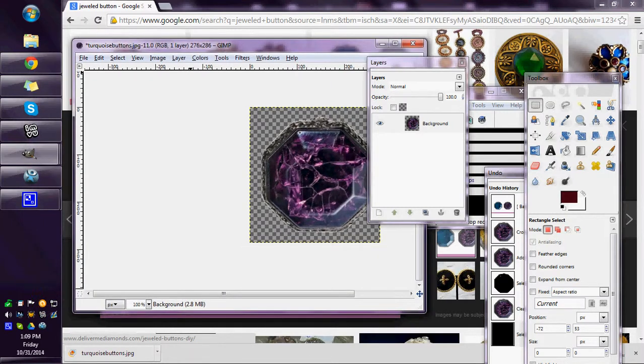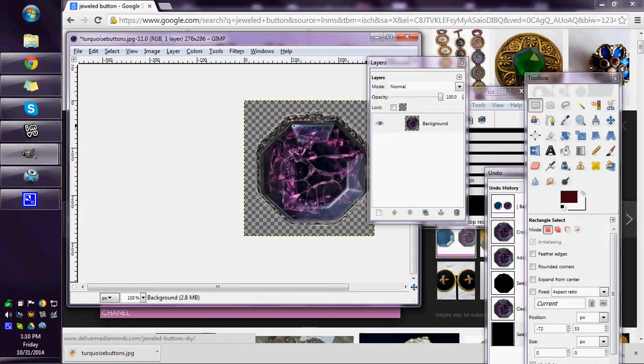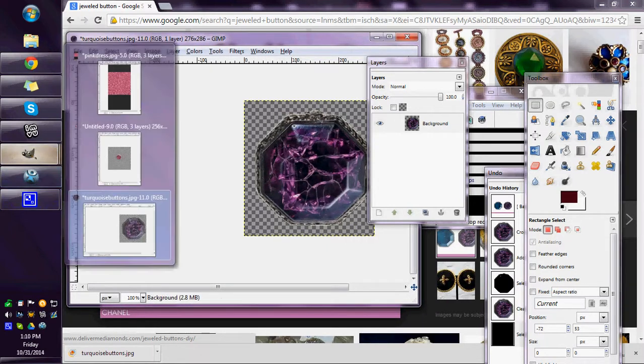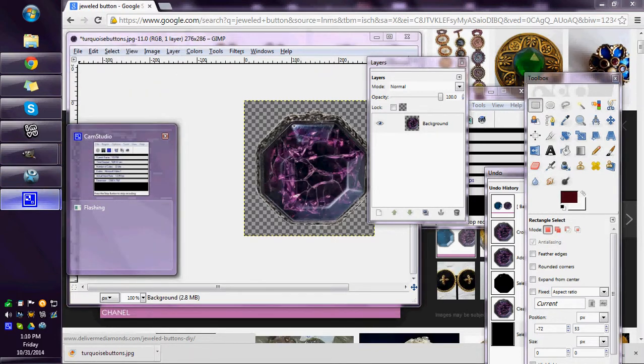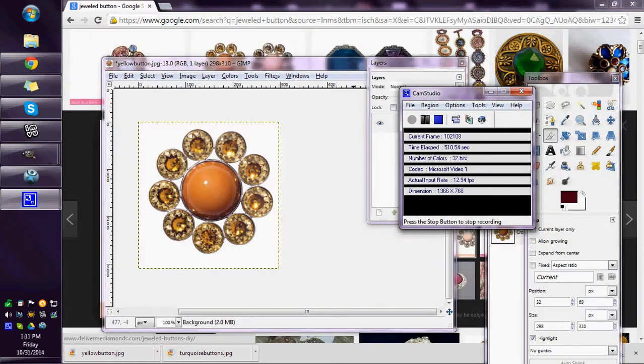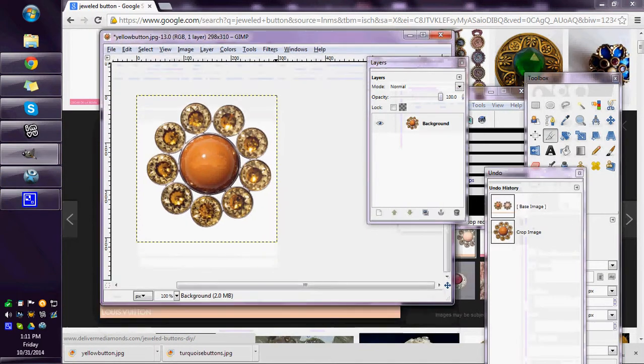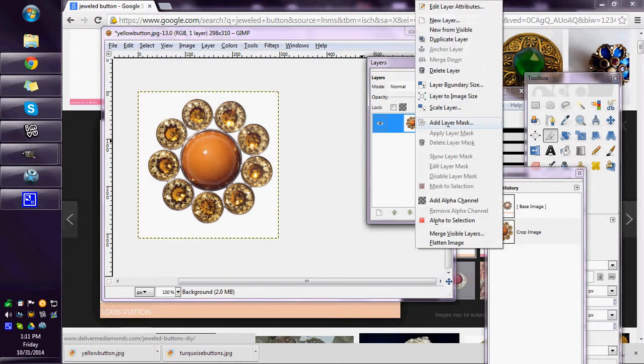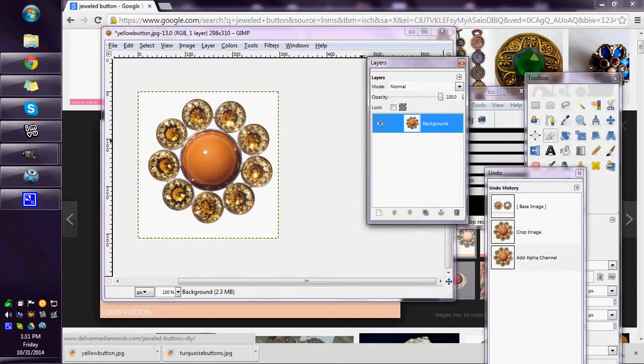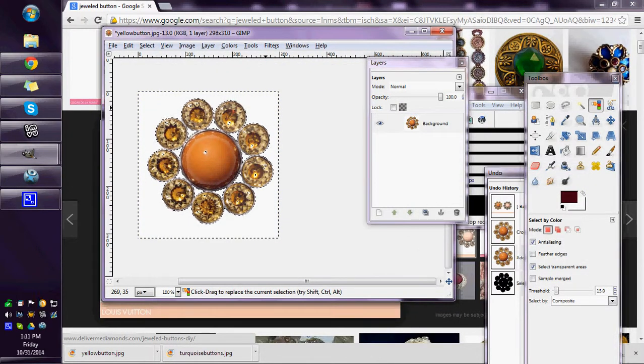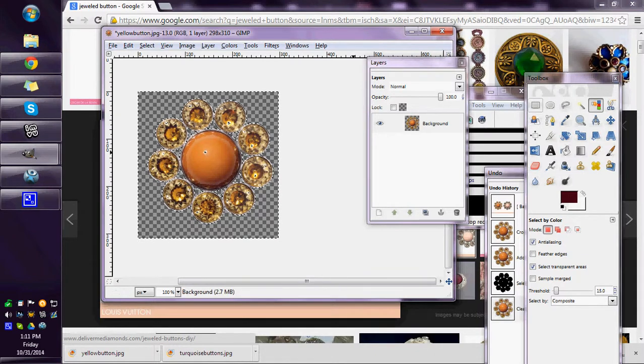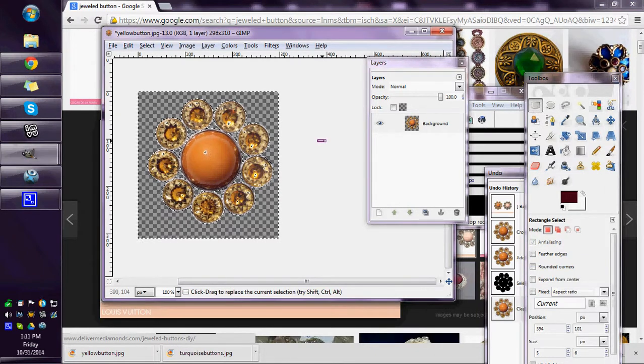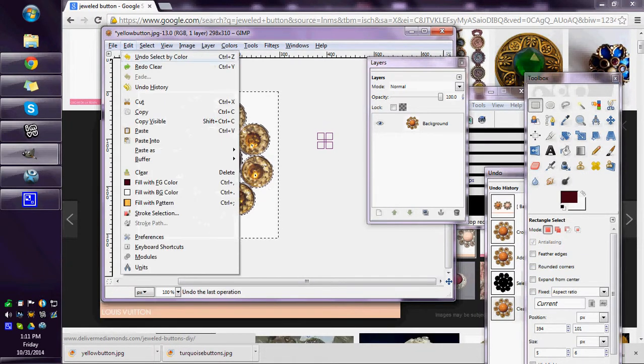If you end up with a button that has different sizes, different shapes in it, there's another way to cut them out. Let me find one real fast. This one. If you added your alpha channel and it didn't take all the white off, which this one will, but say that it didn't, so undo that.